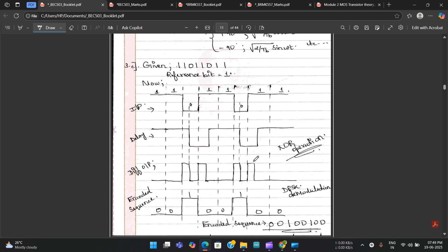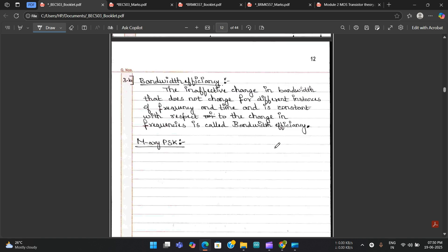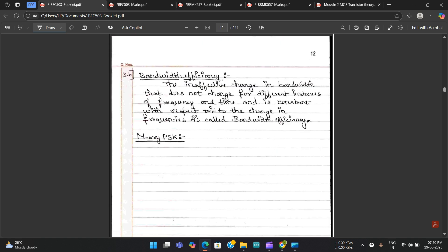For 3c, only three marks were given because the waveforms were drawn wrongly — four marks were deducted. However, three marks were still given for the attempt because it was presented neatly with all relevant factors written. Even for wrong answers, marks are given if the presentation is neat.